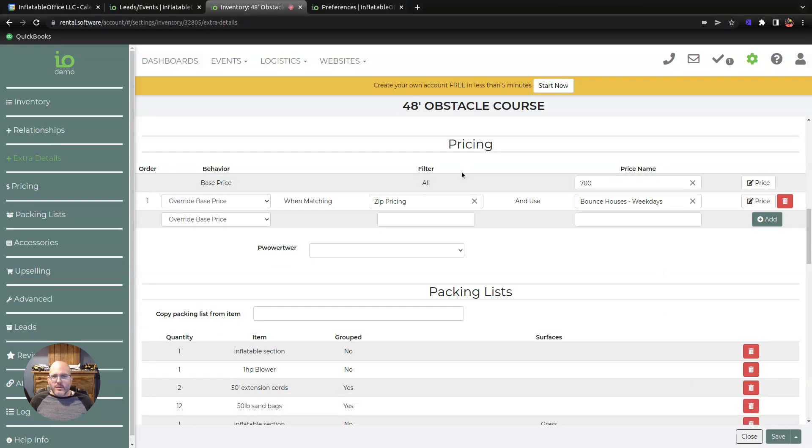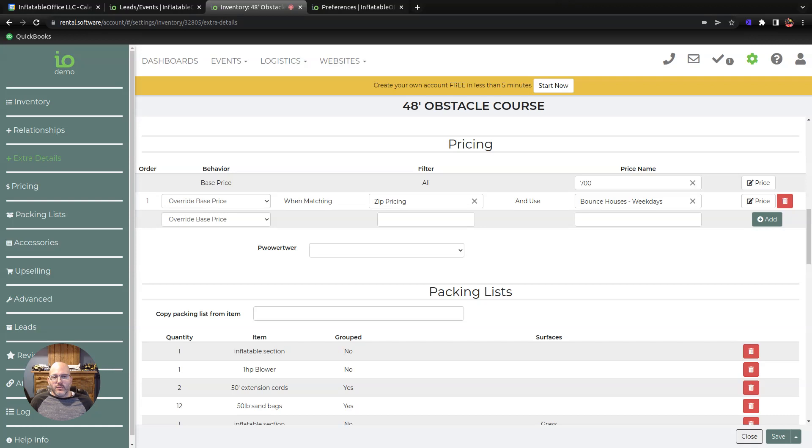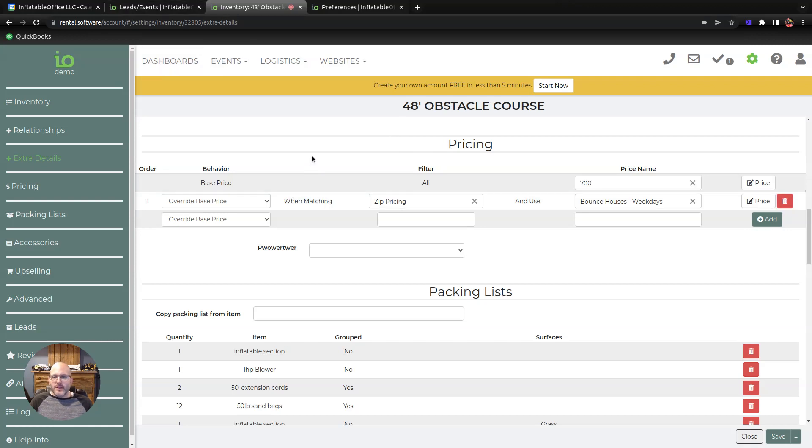The reason why the autosave is important is because as you're making changes to a lead, we need to make sure that we're saving that lead so that we can see if the filter triggers, and if the filter triggers, we can recommend a price update.